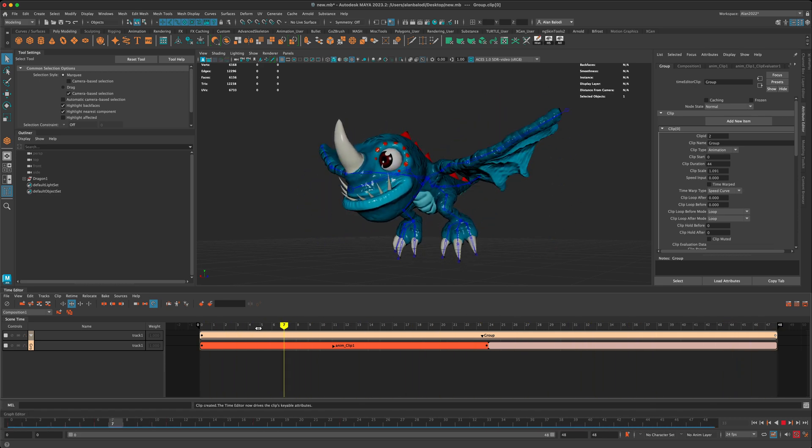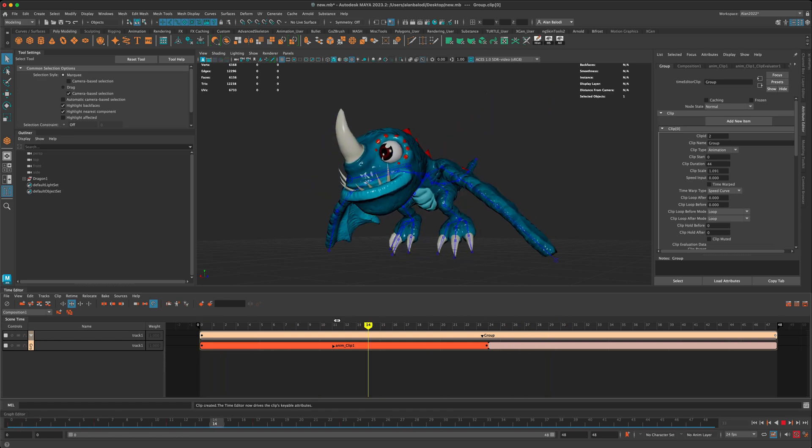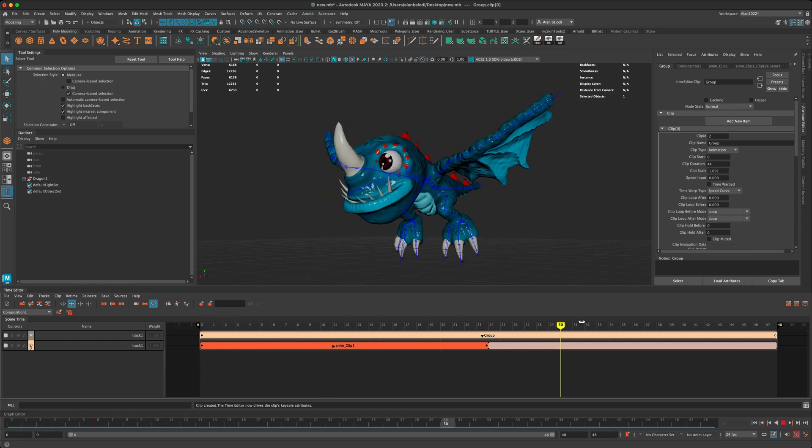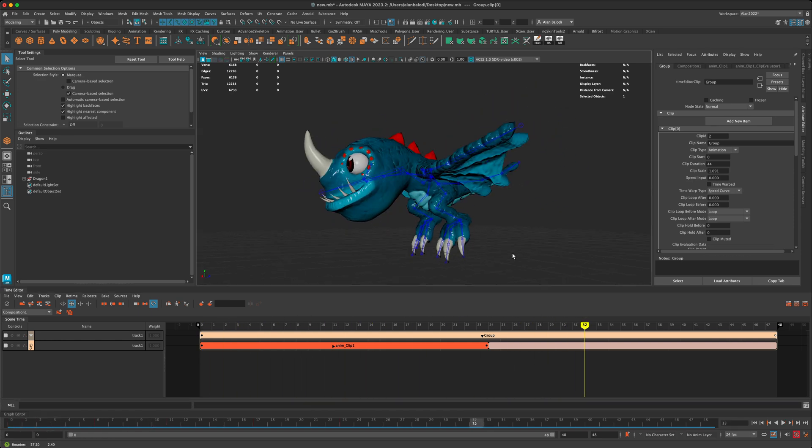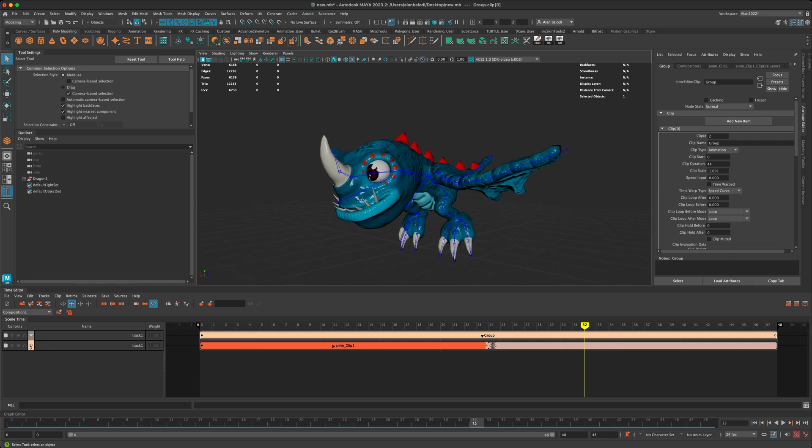you have a lot of great control using the time editor, and I just wanted to show you a basic sneak peek.